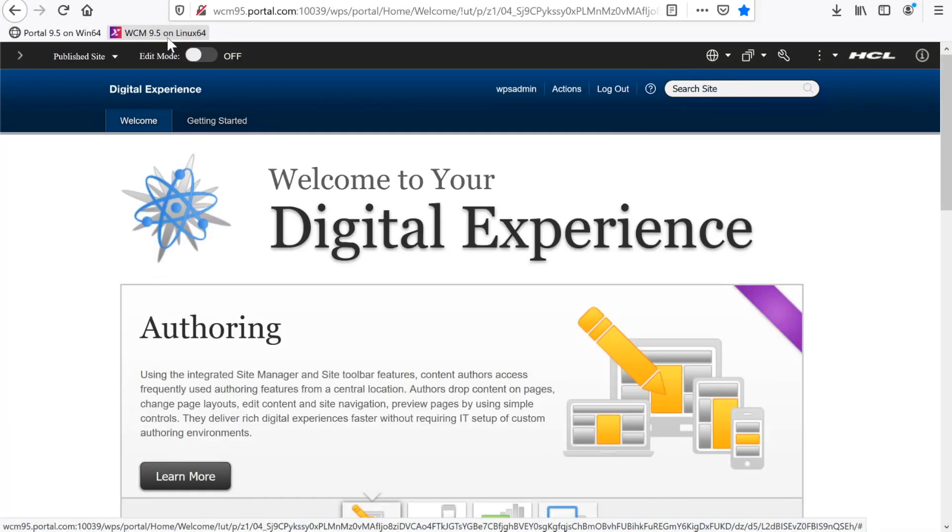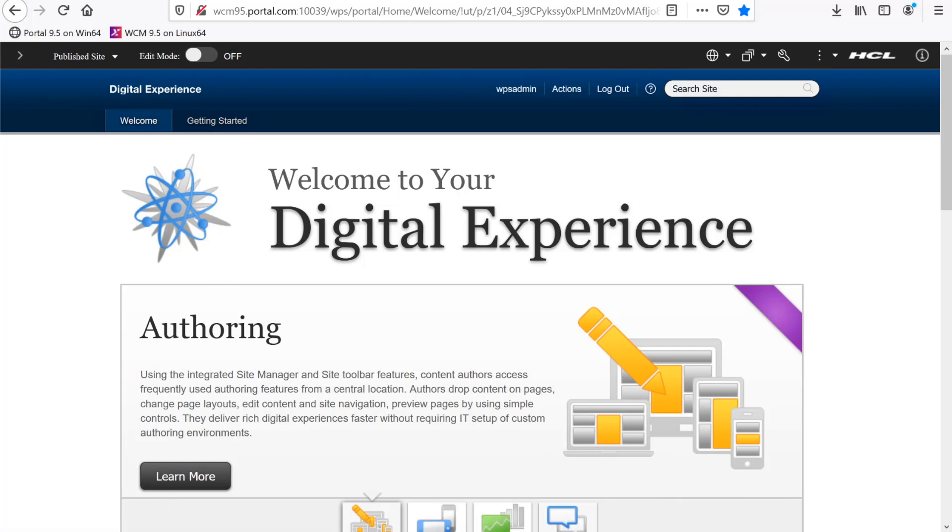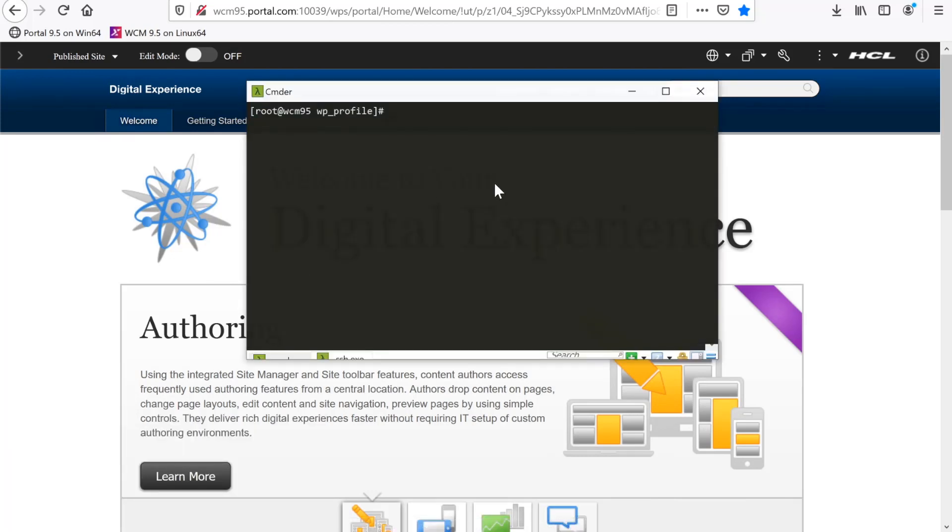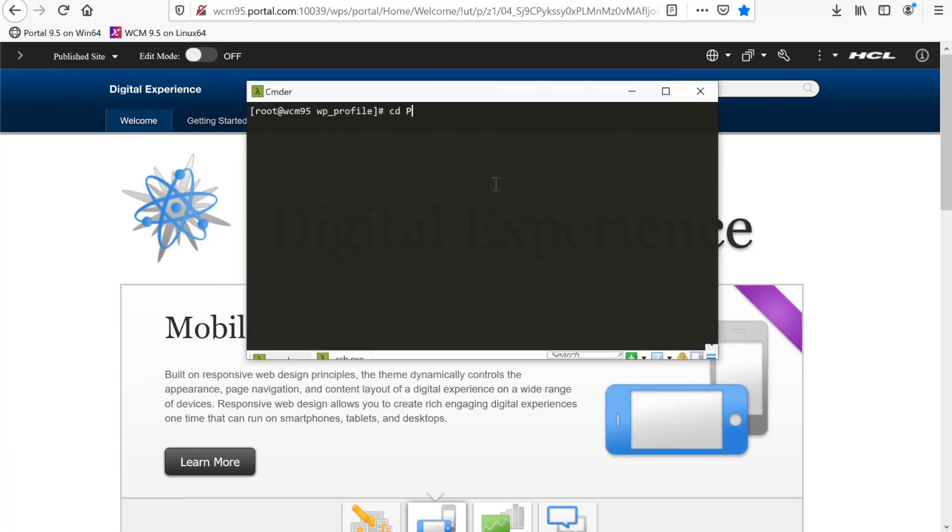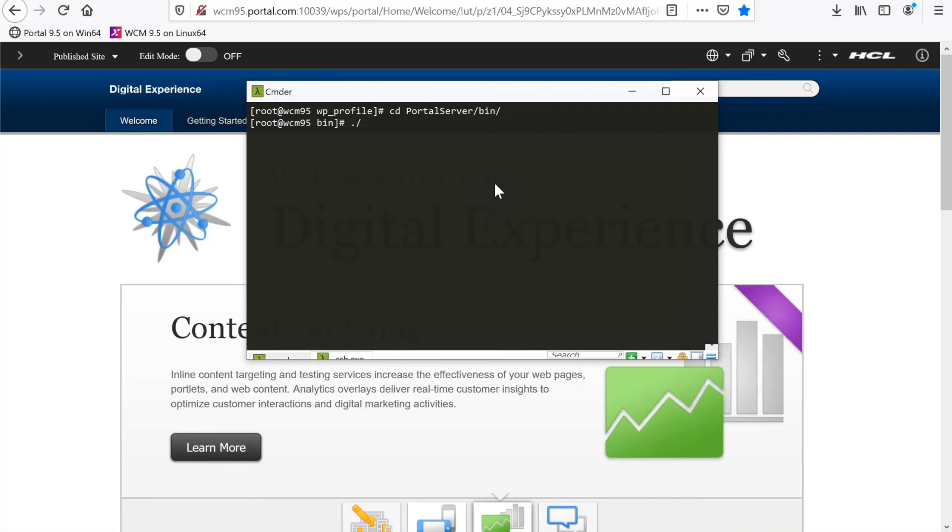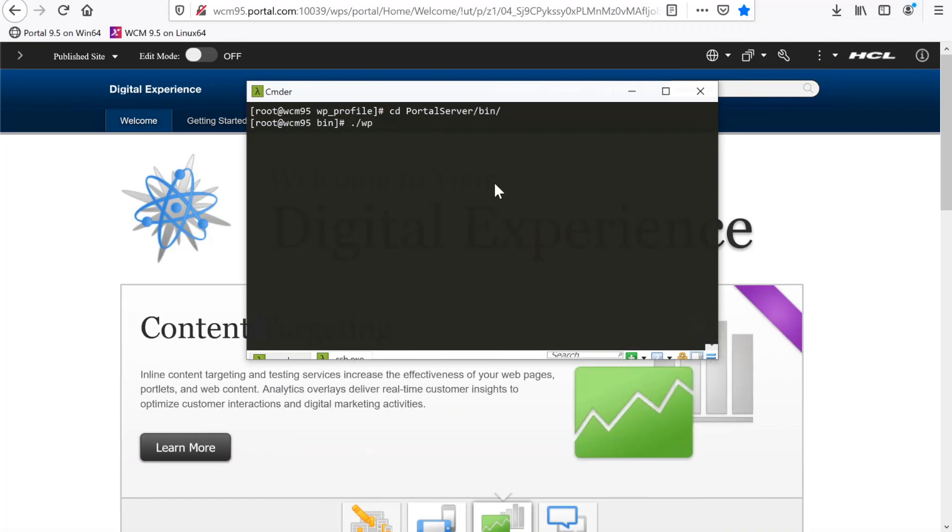Now, here's my Portal 9.5 environment running on Linux. I'll bring up a terminal where I have an SSH session to the Linux machine and switch to the WP Profile Portal Server bin directory. From there, I'll run the WP Collector.sh command.